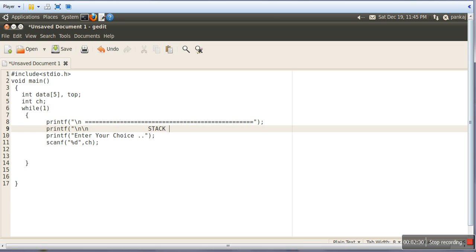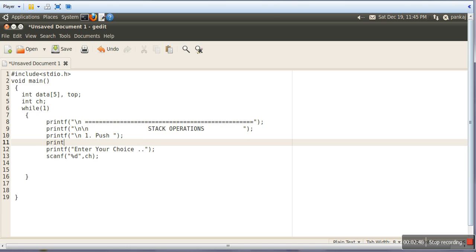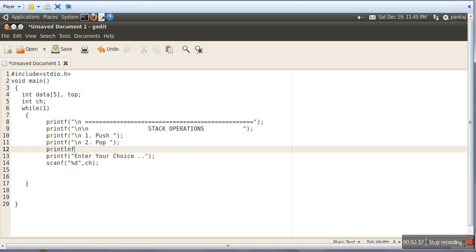We print 'Stack Operations'. Now we will print the operations — what operations we are going to perform. Number 1 is for Push, number 2 we want to give to Pop, and number 3 we want to give to Peek.